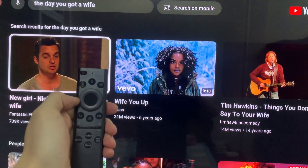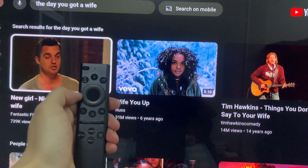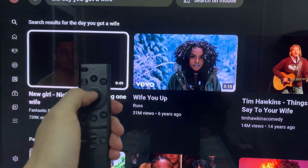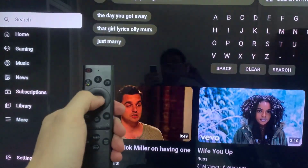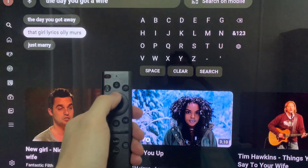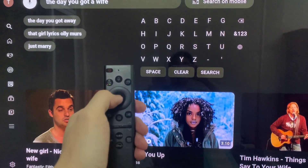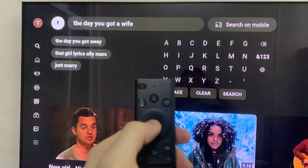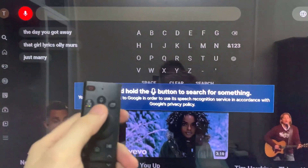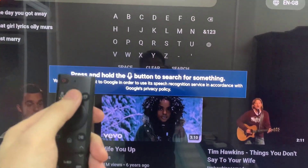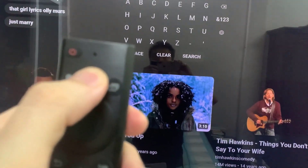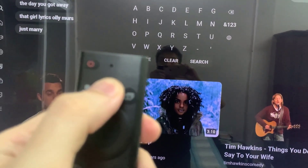If the initial search results don't quite hit the mark, don't fret. You can refine your search using additional voice commands. Simply speak phrases like 'show more results' or 'search for' to tailor the results to your preferences.